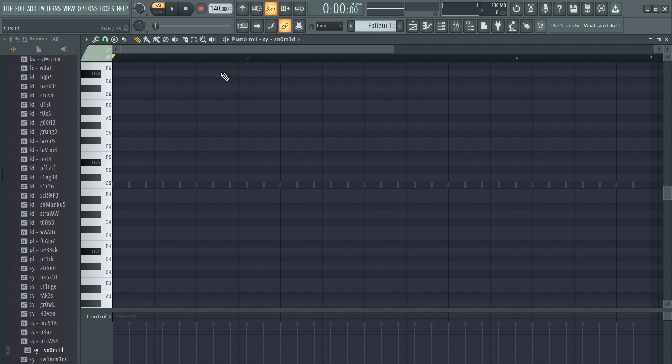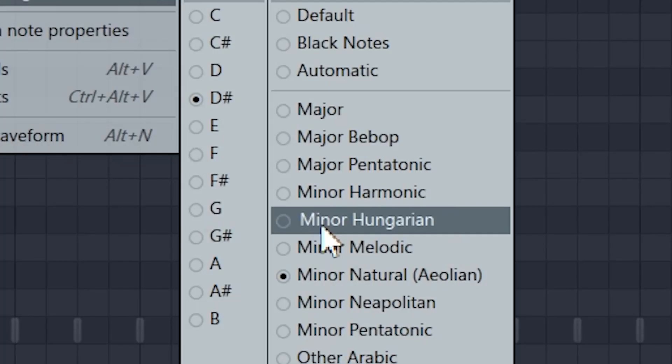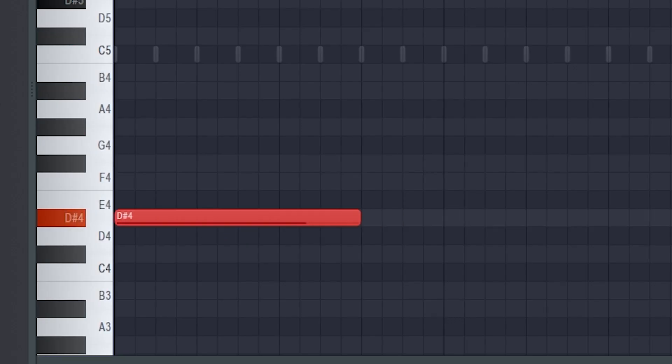Considering it's my video, I think I have to go for the synth called Snowmed. D-Sharp Minor is like a really evil and hard sounding scale, so that's what I'm going for.